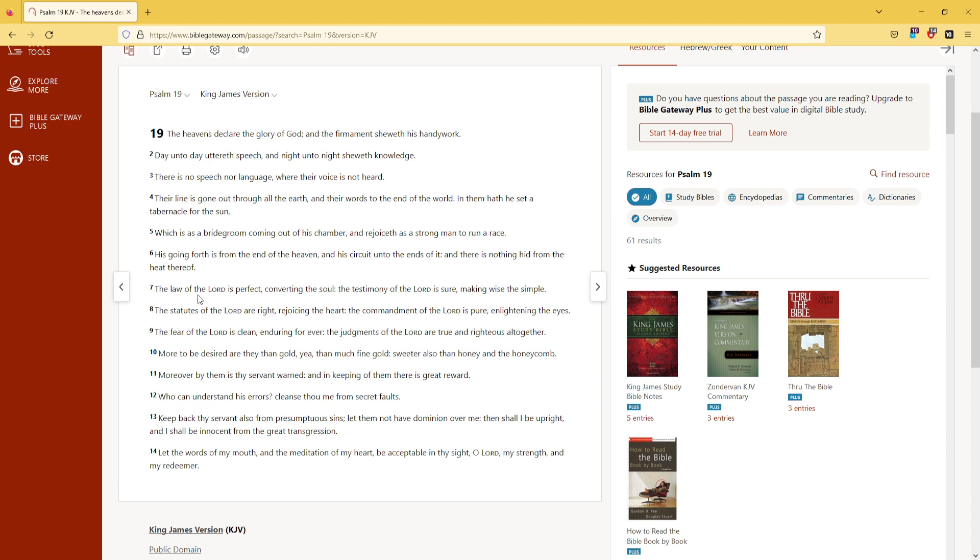The law of the Lord is perfect, converting the soul. The testimony of the Lord is sure, making wise the simple. The statutes of the Lord are right, rejoicing the heart.